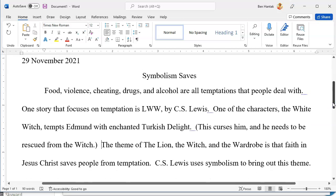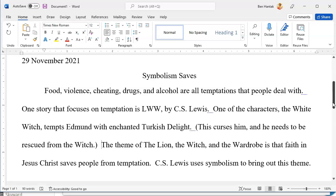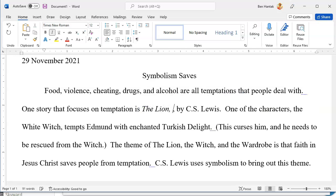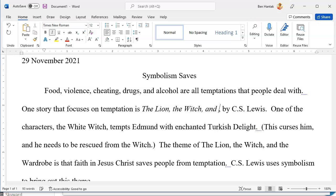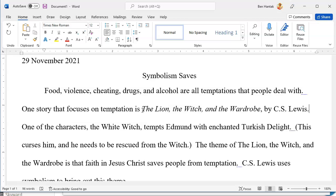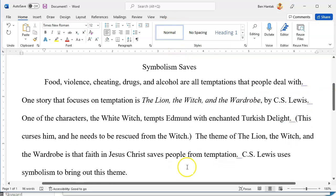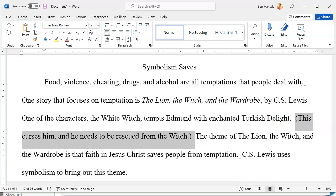Once again, I know that my students in person need time to follow along and copy, so this could be a good time to pause the video. I'm going to read this paragraph out loud to see if there's anything we want to change. 'Food, violence, cheating, drugs, and alcohol are all temptations that people deal with. One story that focuses on temptation is...' — we actually need to spell out the full title right here since it's the first time we've used it. One of the characters, the White Witch, tempts Edmund with enchanted Turkish delight. There is a sentence in parentheses that we need to decide whether to leave in or not. We'll put this to a vote.